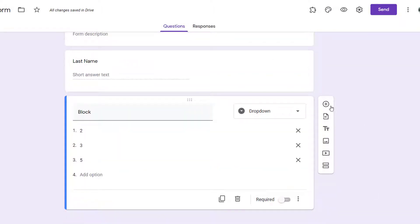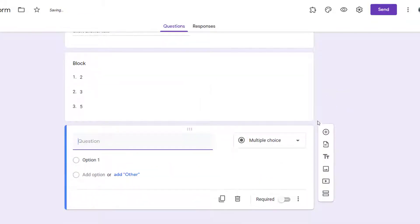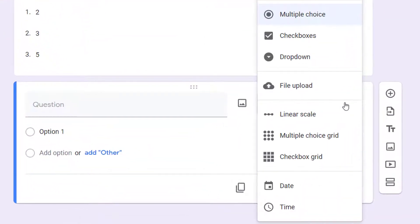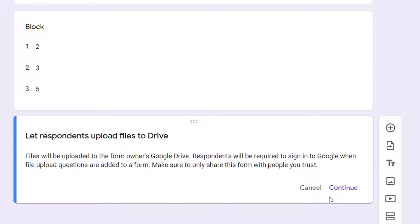Then add a new question and change the type to file upload. When you do this, responses will be added to your Google Drive, so you're going to get a note from Google about only sharing this form with people you trust. Click continue.